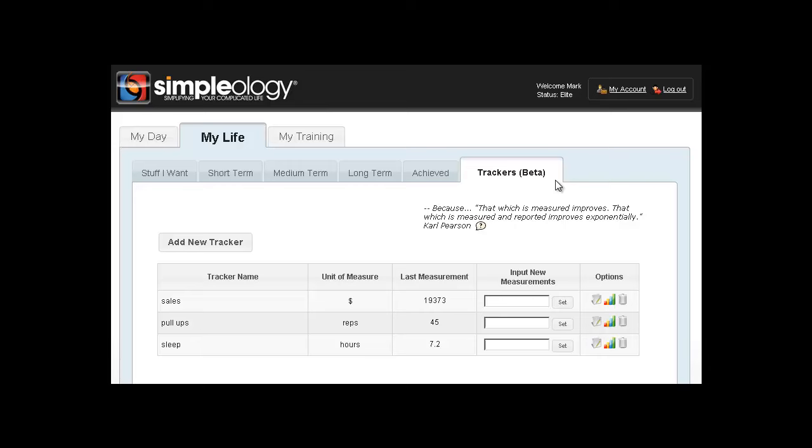Now, this is something that's available to all Simplology members, and by the time you log in and see this, it may be in a different location, and we may have even added more features to it because we intend to build a lot on top of this. You'll understand why in a second. This is a really, really powerful idea.